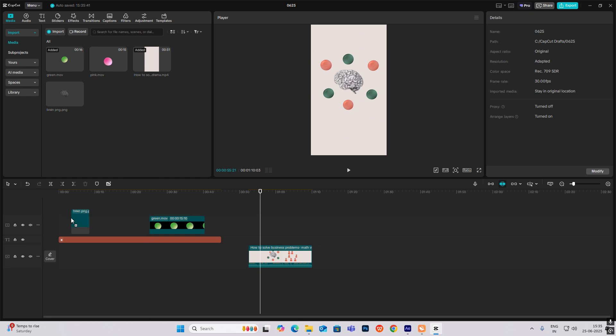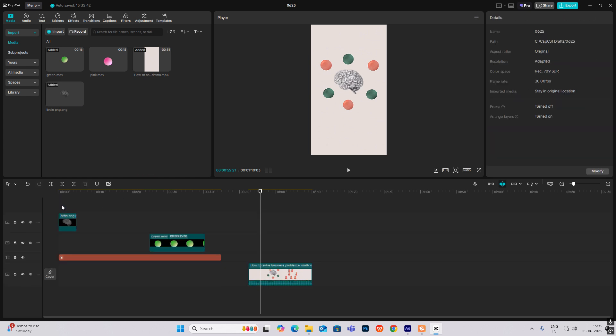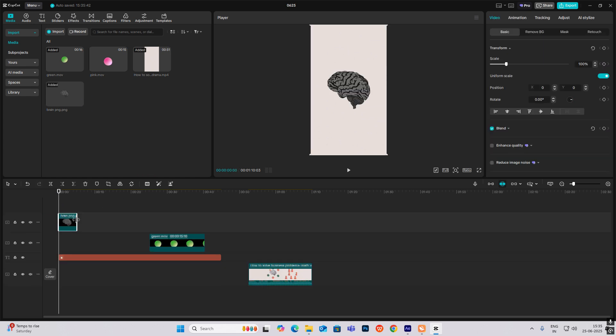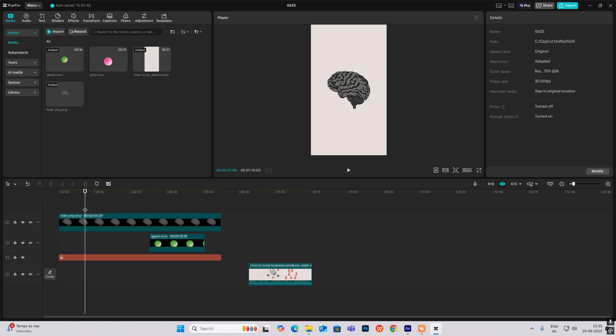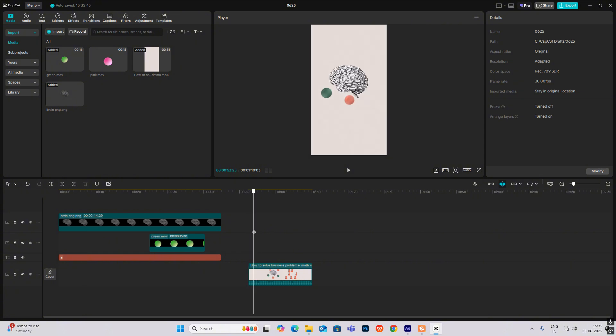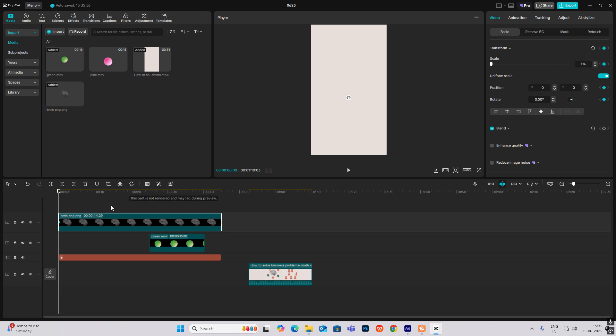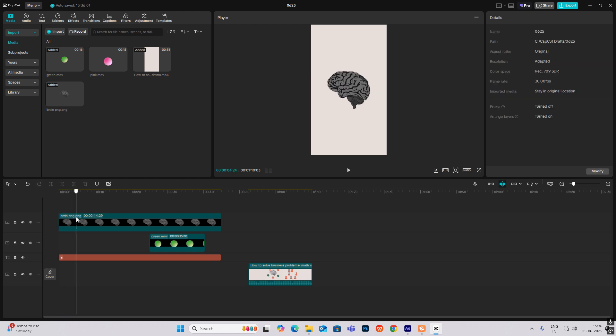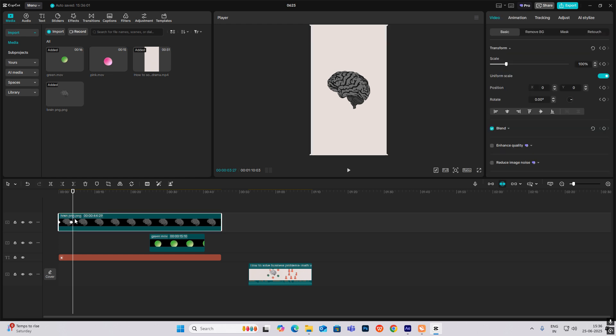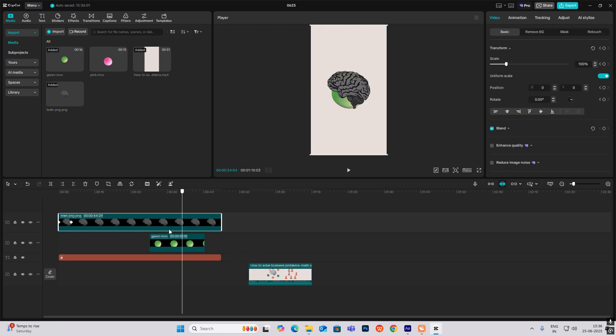To make that, I will bring the brain PNG first, put it over here. It's zooming in, so I'll make the scale zero at the start, then go ahead and make it 100. So it will come here. It is scaling up.